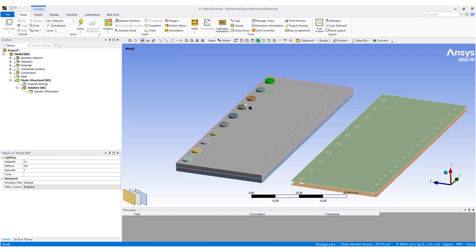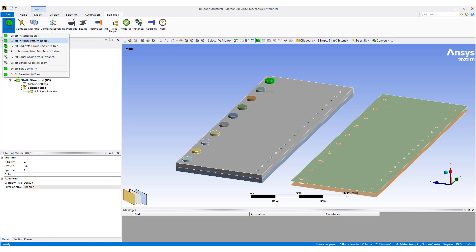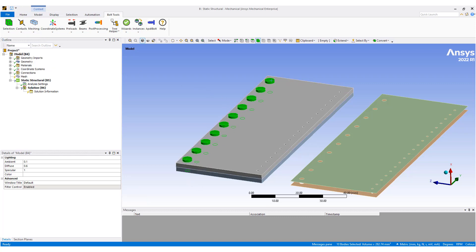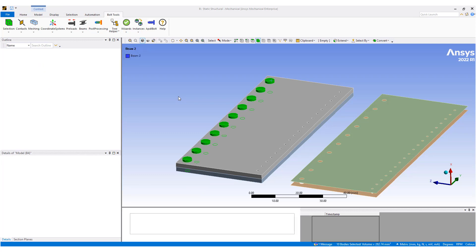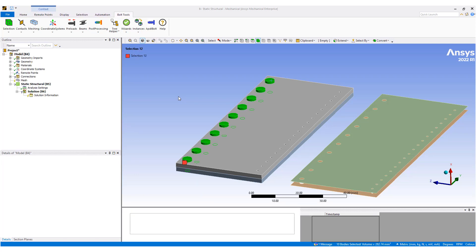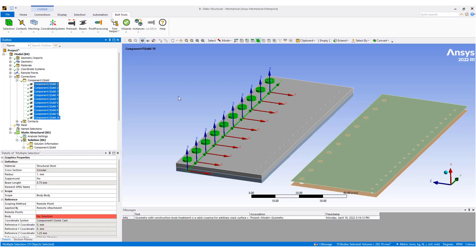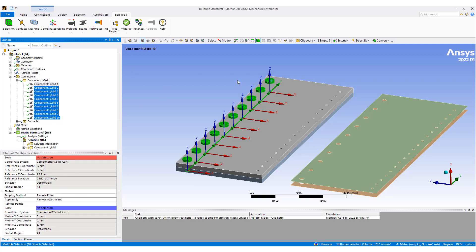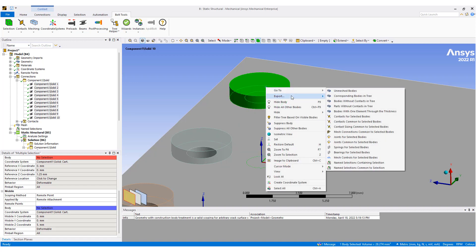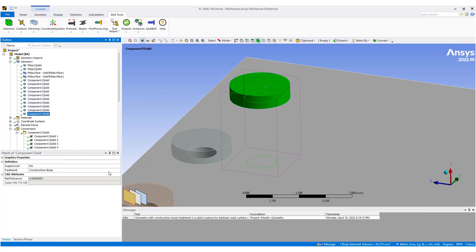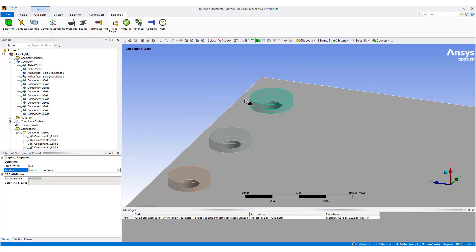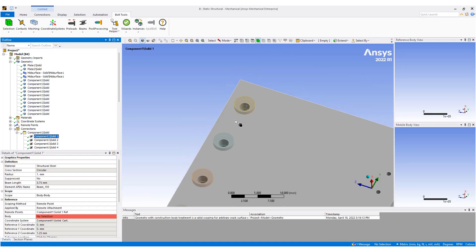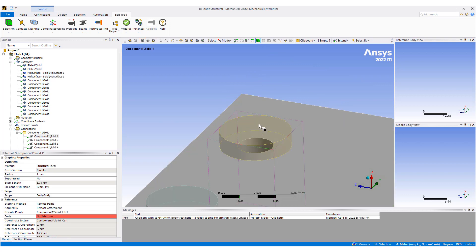First we're going to do the explicitly modeled bolts. Under bolt tool there's the option to select instances of a patterned body, so it automatically selects all 10 bolts and we can turn these into beams. This automatically creates a series of bolt components, and it also converts the bolt geometry into construction geometry, so it will no longer be modeled as an actual simulation part.